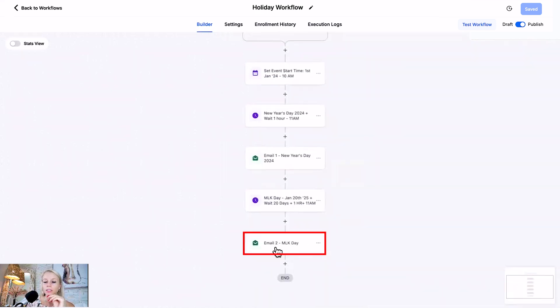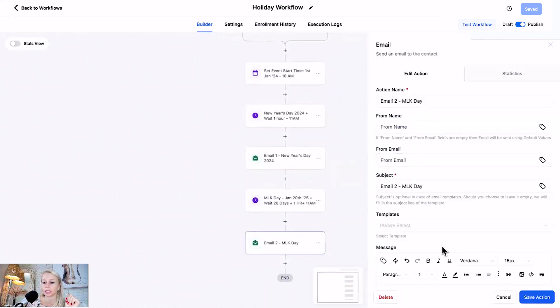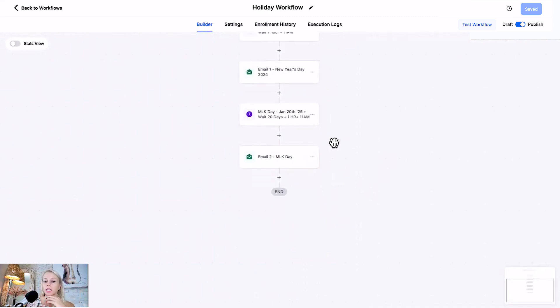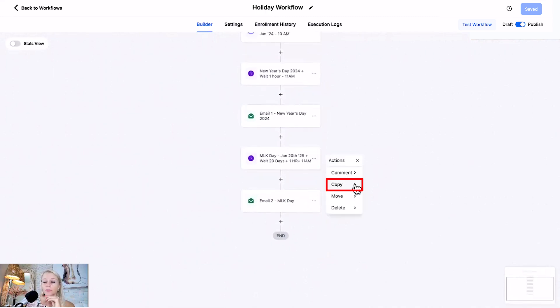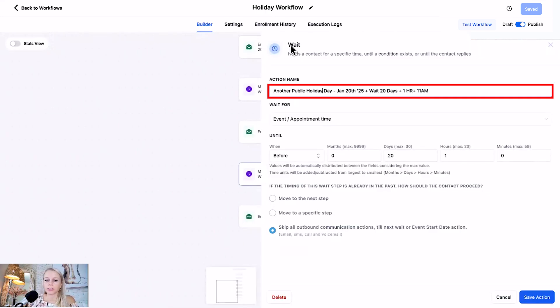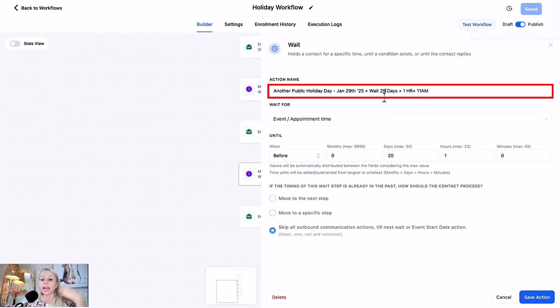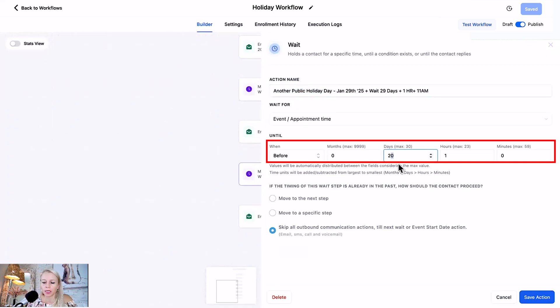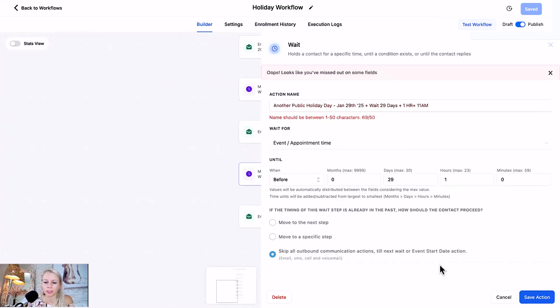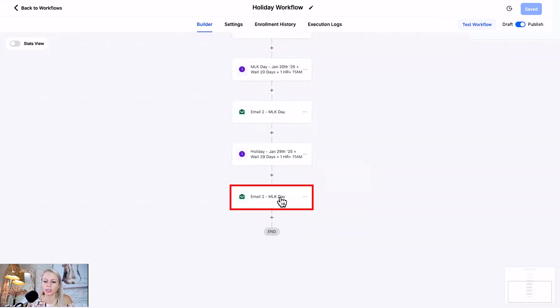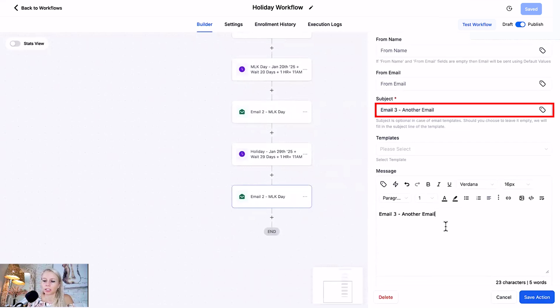Then send your email for Martin Luther King's Day and then you just want to go ahead and keep building out this workflow for all the public holidays in your country. The whole year is planned out. You would just go here, click the three dots, click copy, copy all actions from here and you would click here to paste. Now you can see this has been copied. All you got to do is just edit the dates. Let's say there is another public holiday on the 29th of January. Then we would need to wait 29 days because the start date is set to 1st of January and 29 days after would be another public holiday. So here we want to put 29th, hit save action, then edit that email, edit your subject line and the body, and hit save action.